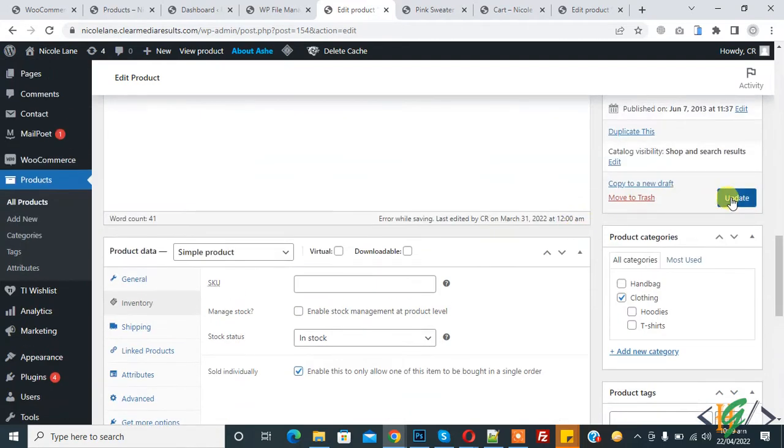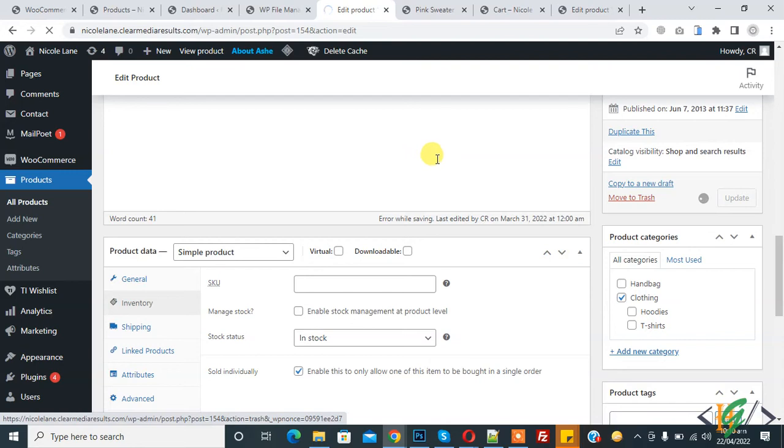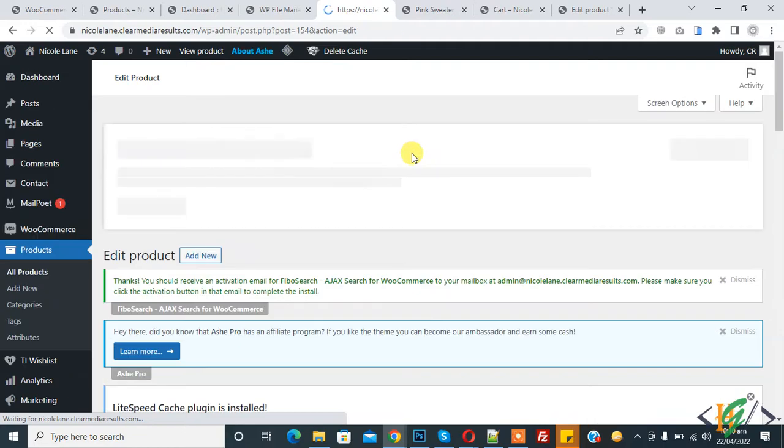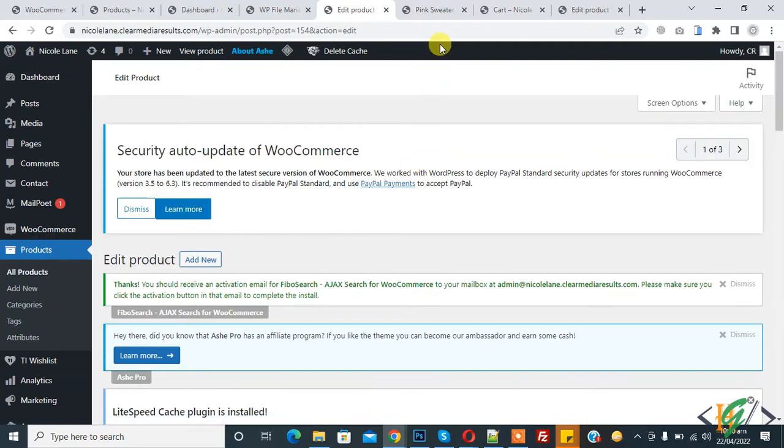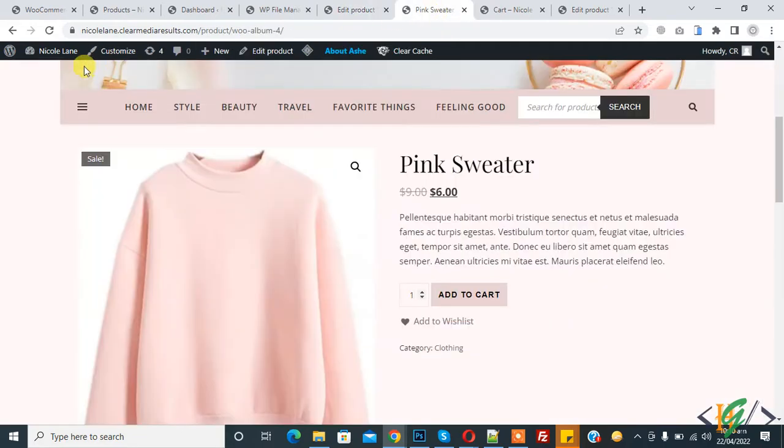Click on update. Through this, the quantity section will be disabled and our product is updated now. Go to the product page and refresh the page.